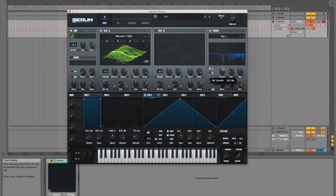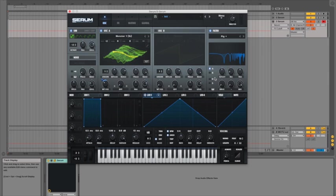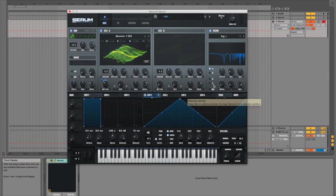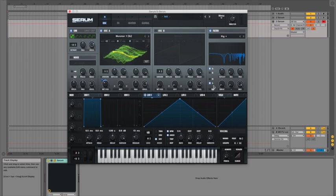For the cutoff we can actually find a good place for it when we map the LFO over. But before we do anything else just make sure that the sub is routed through by clicking the button next to the S in the filter section.